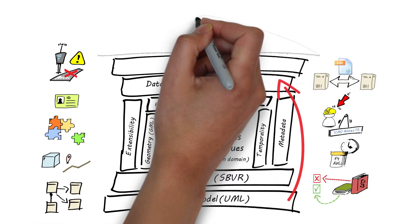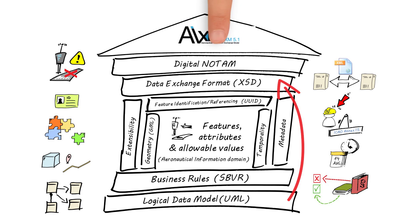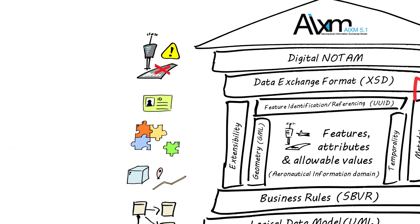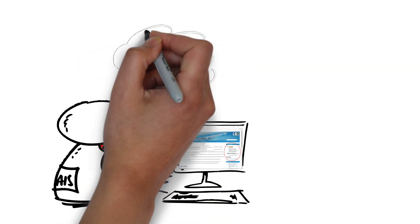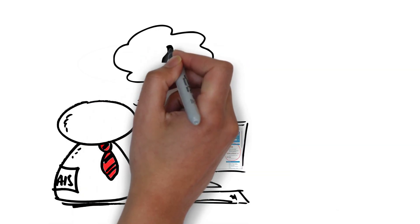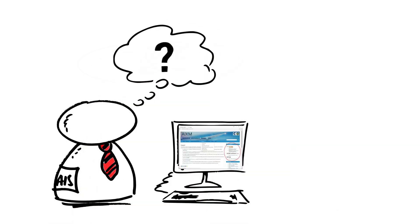There it was, the temple of AIXM. But behind all its building elements, there was much more to be known. The AIS guy was assured. Most of it, probably complex technical stuff. Who could help him to understand all that?